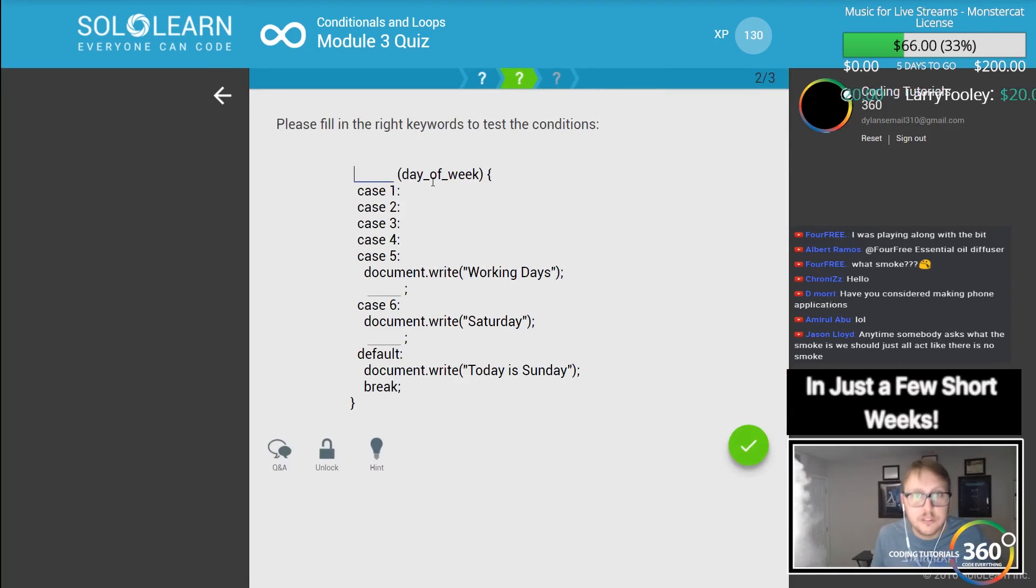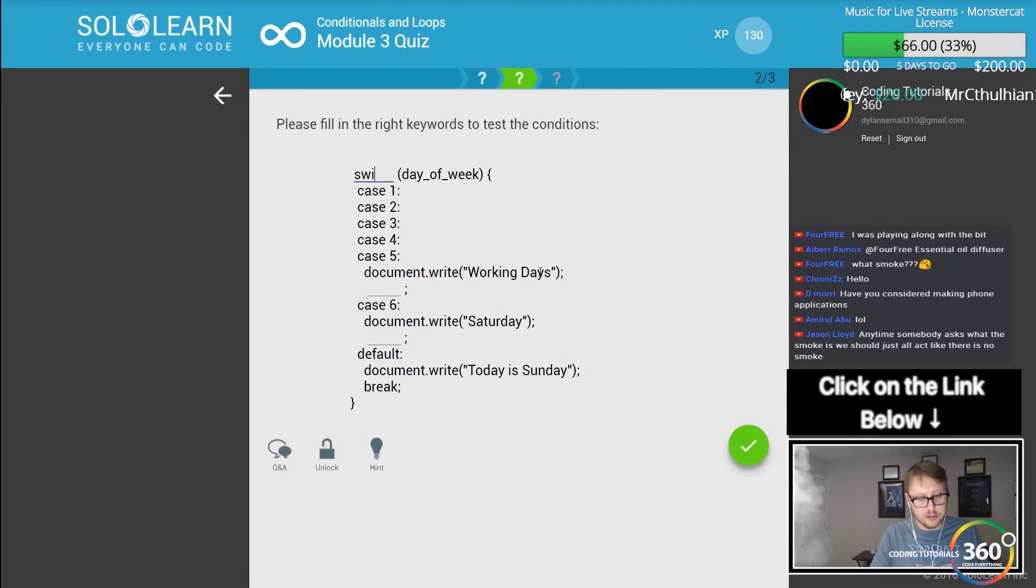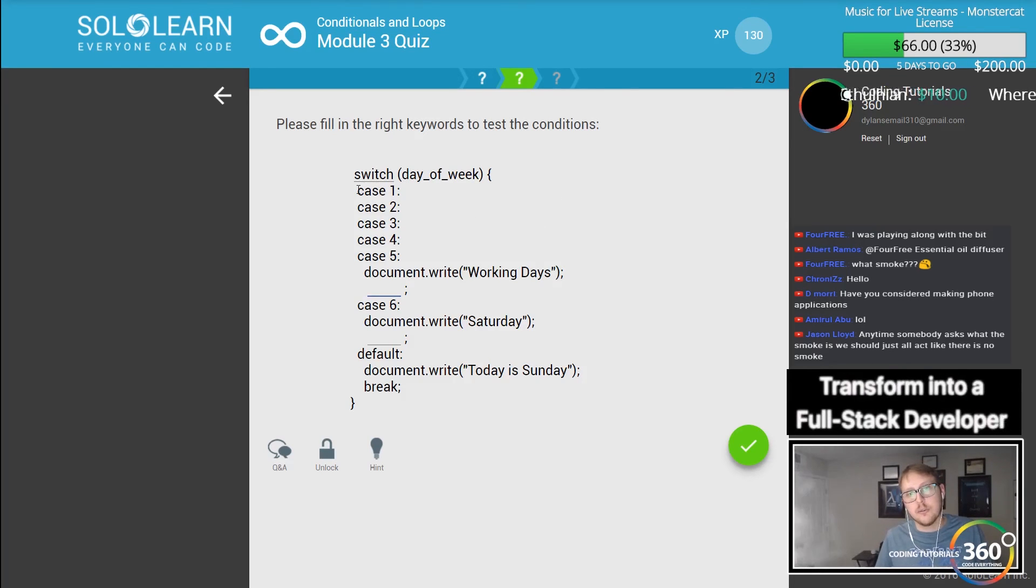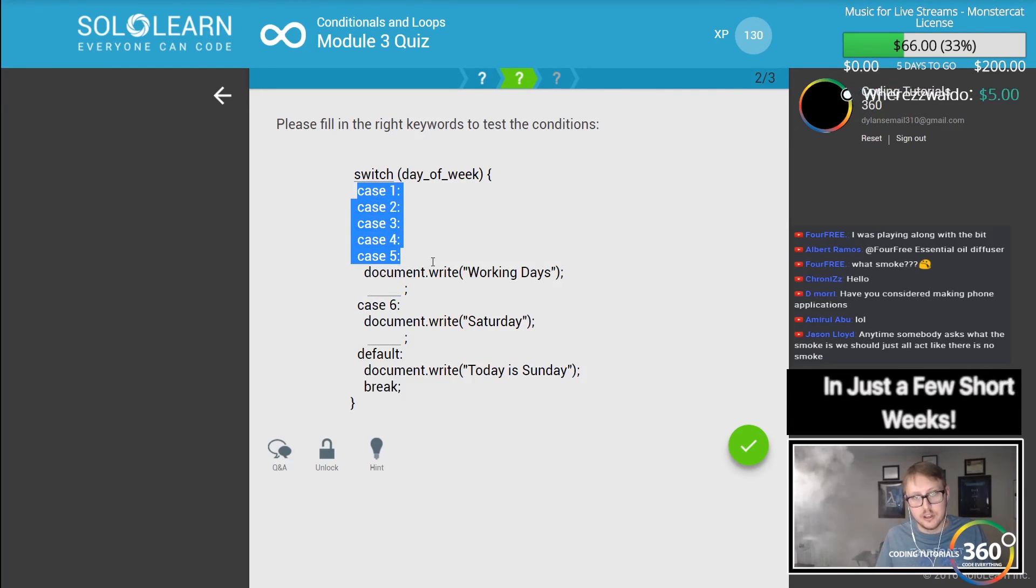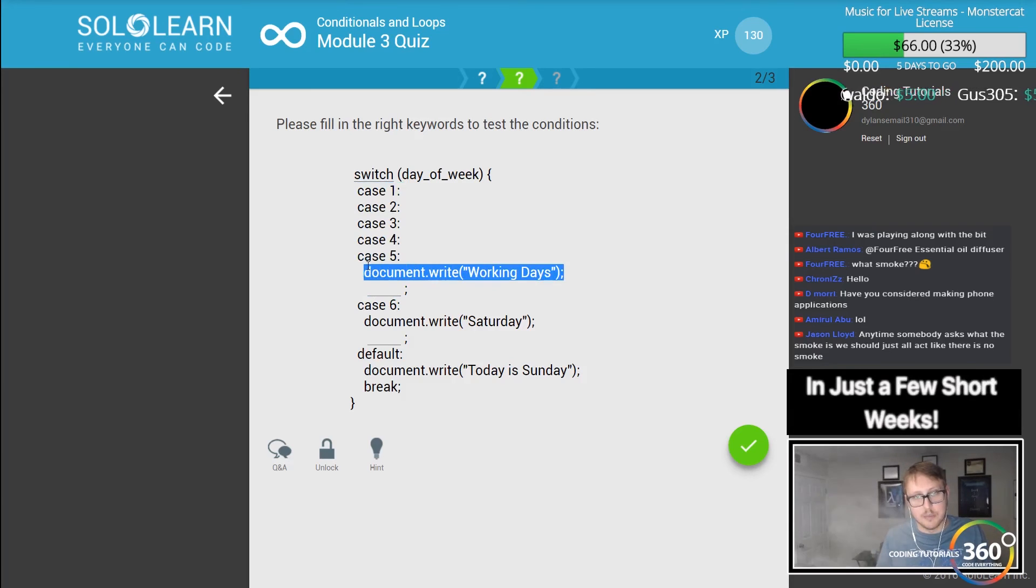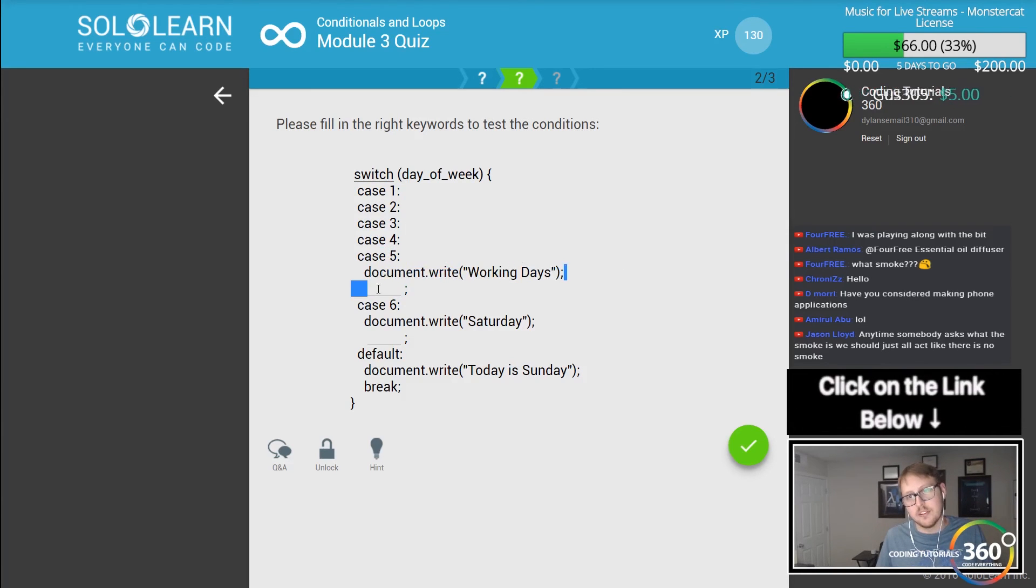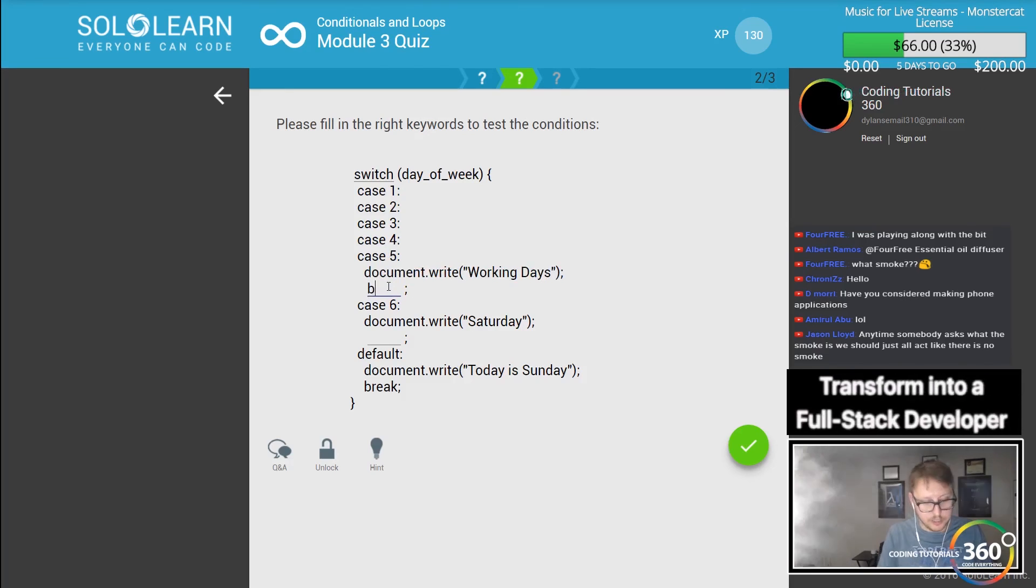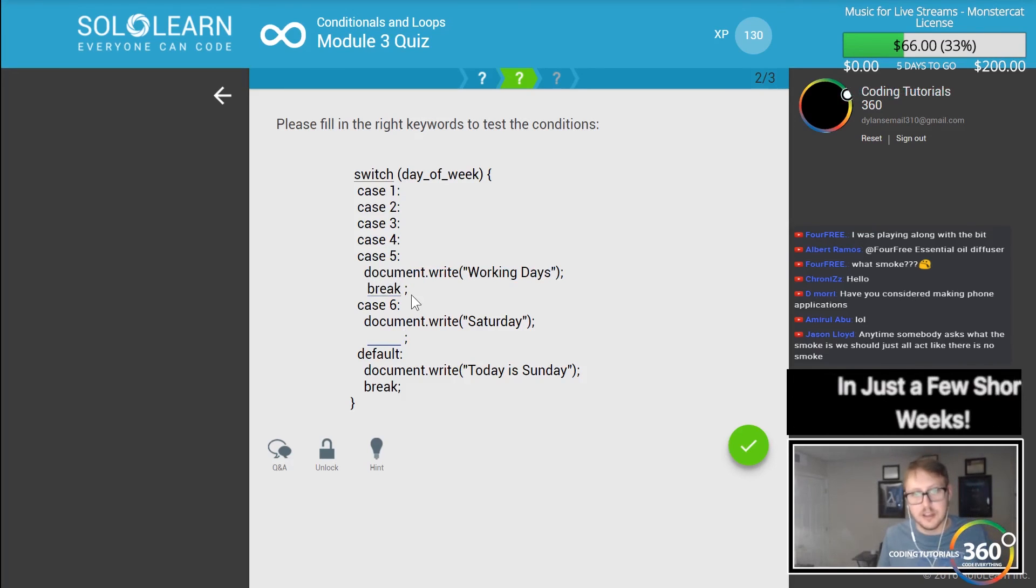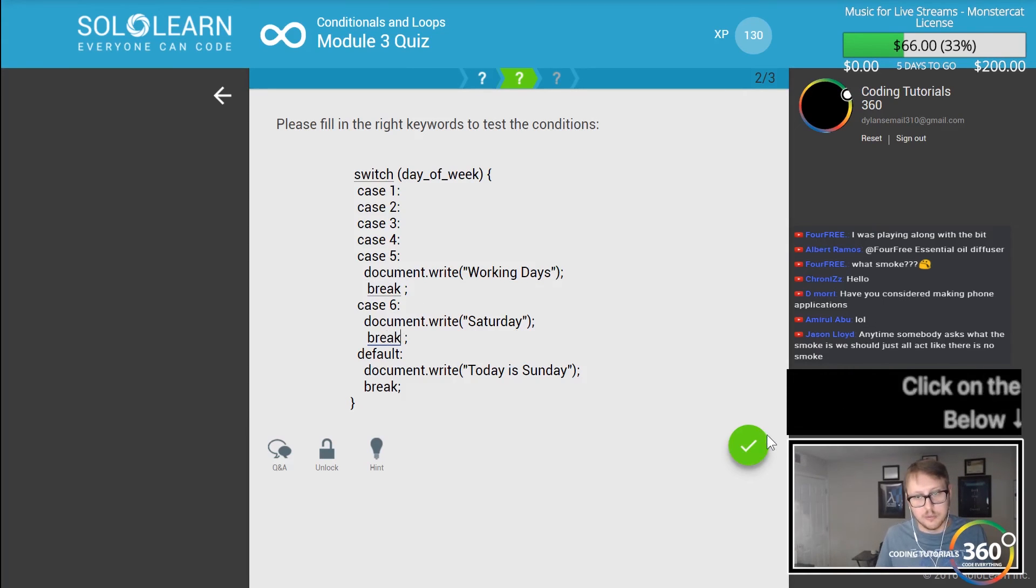Please fill in the right keywords to test the condition. We're using a switch statement here and we're checking case A. This is what I was talking about where you could have multiple values that all have the same output. So if it's one, two, three, four or five it's going to say working days, and then we need to break it when that does it, so it breaks the case statement. Same thing with case six where we break it here as well.